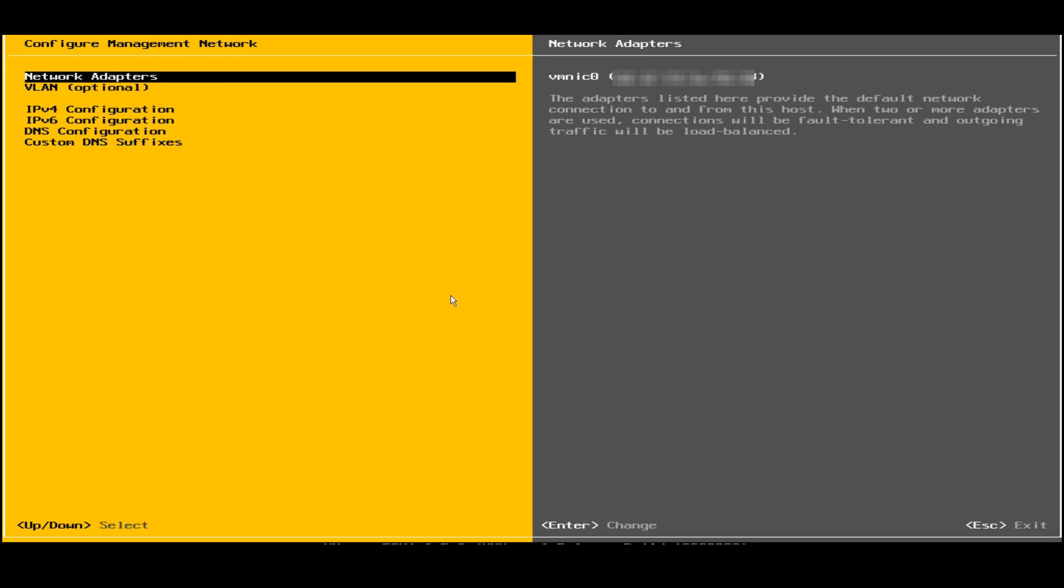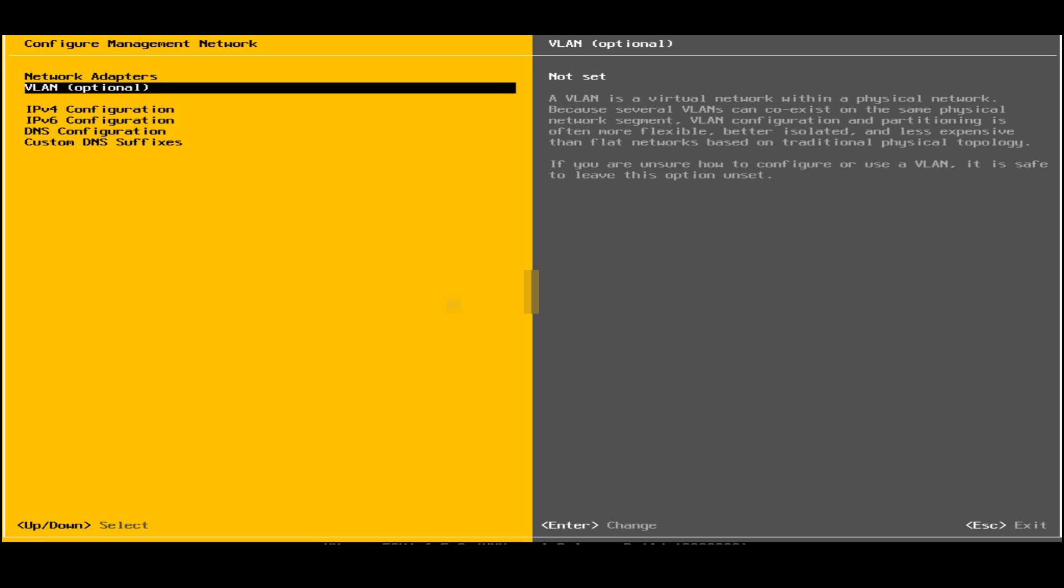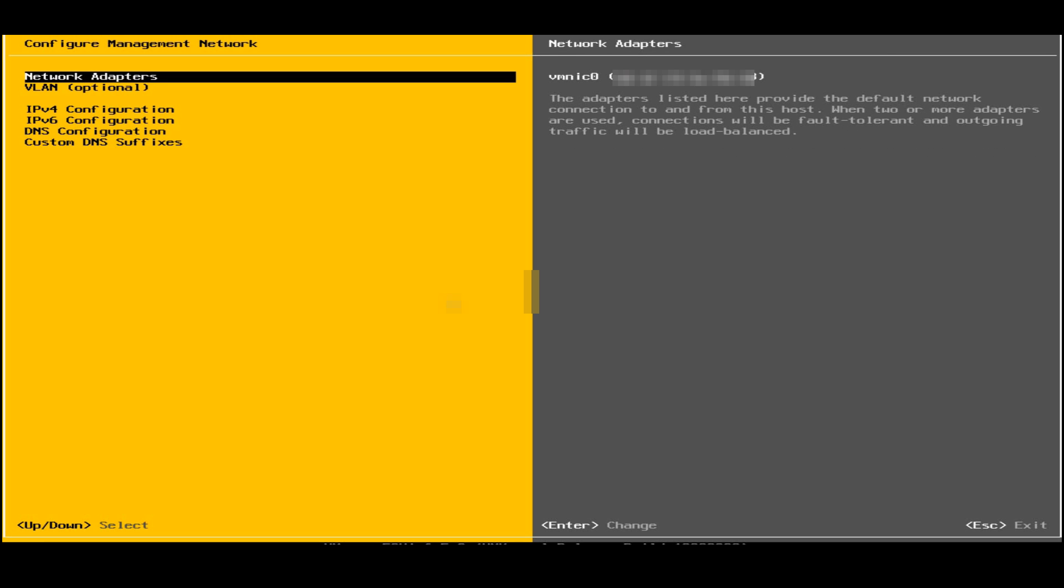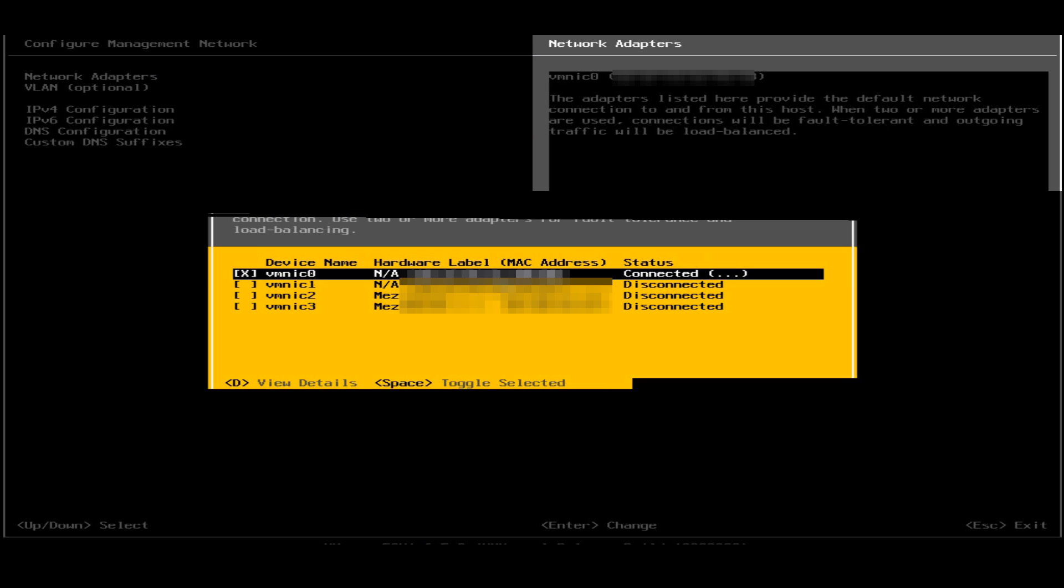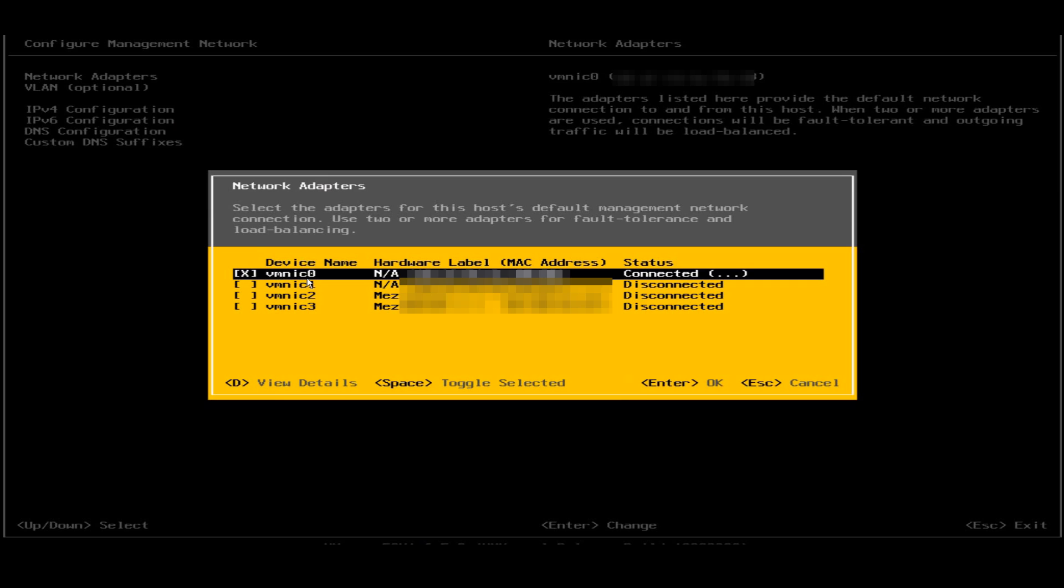Now you can see the first option is network adapters. First I'll check for the network adapter. It says that the VMNIC0 is connected. I need not do any change here. I will just press escape for cancellation.